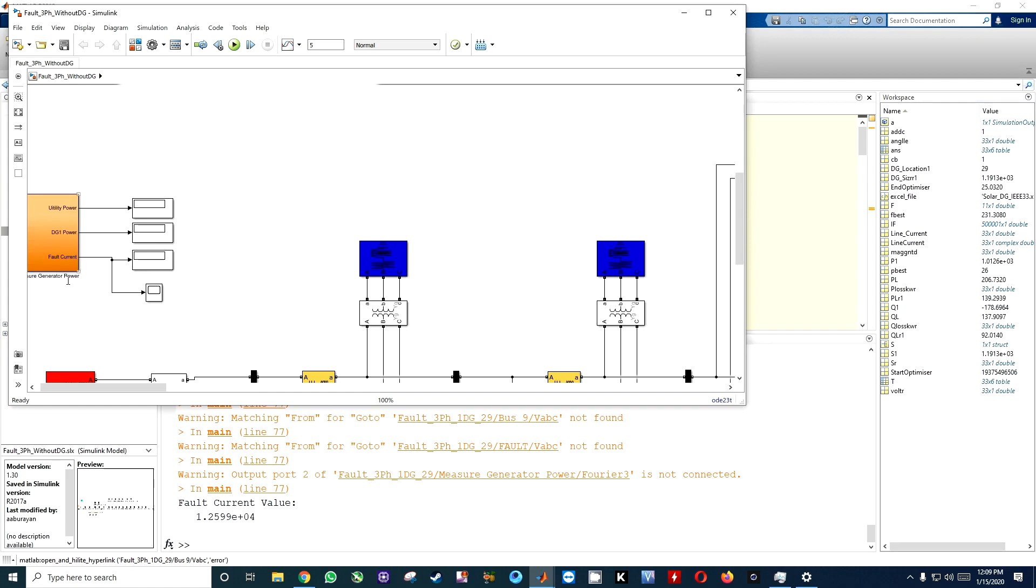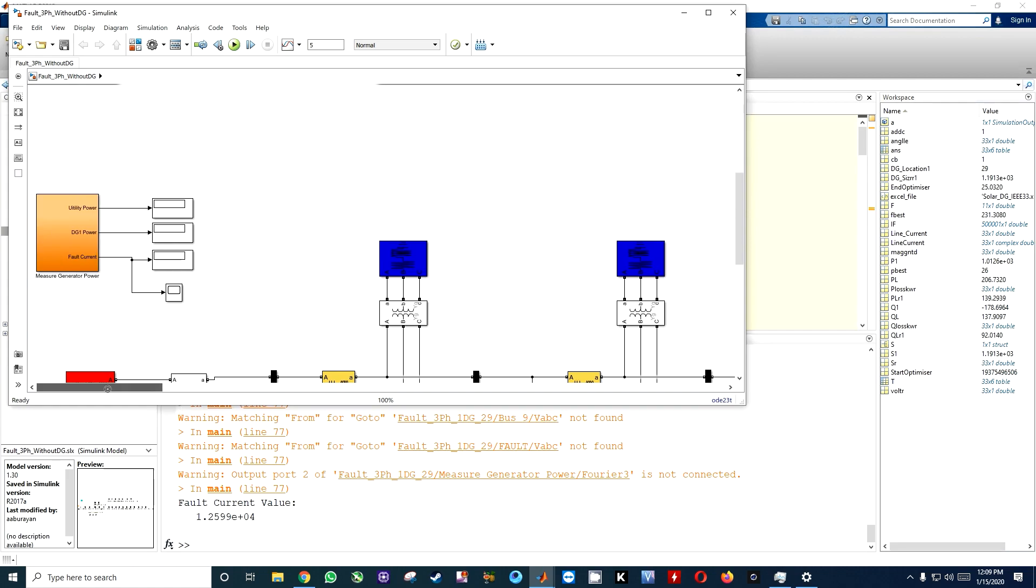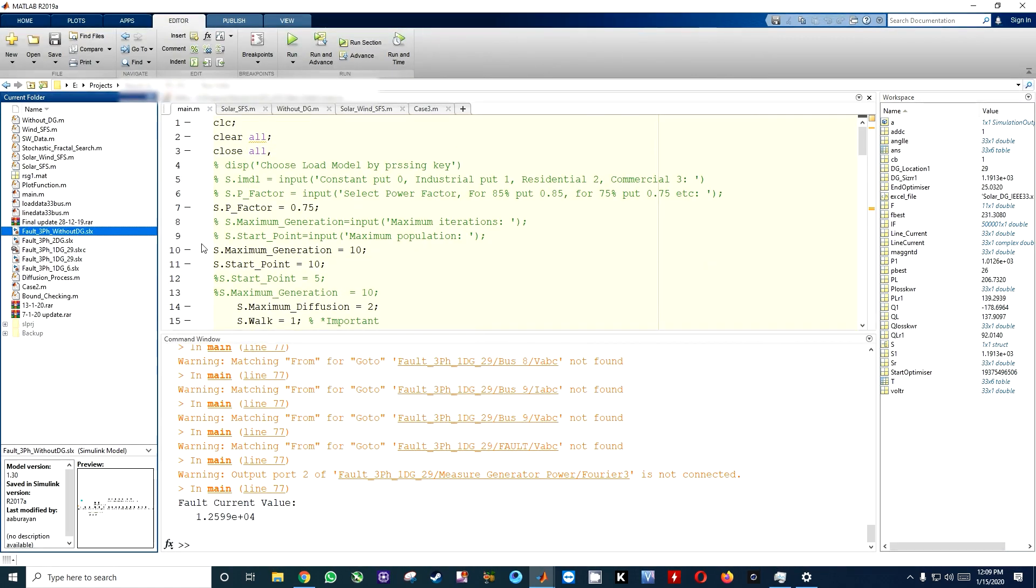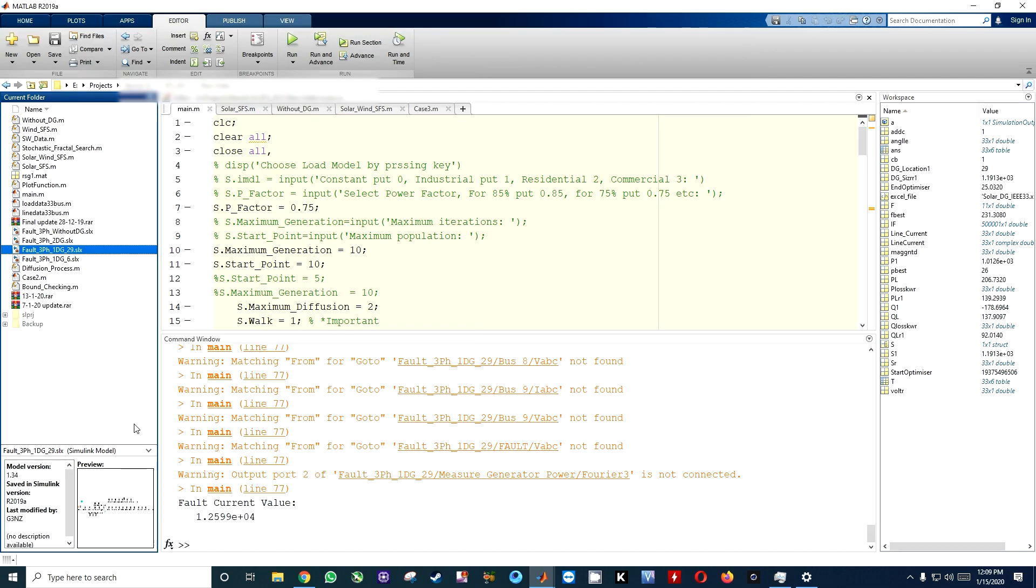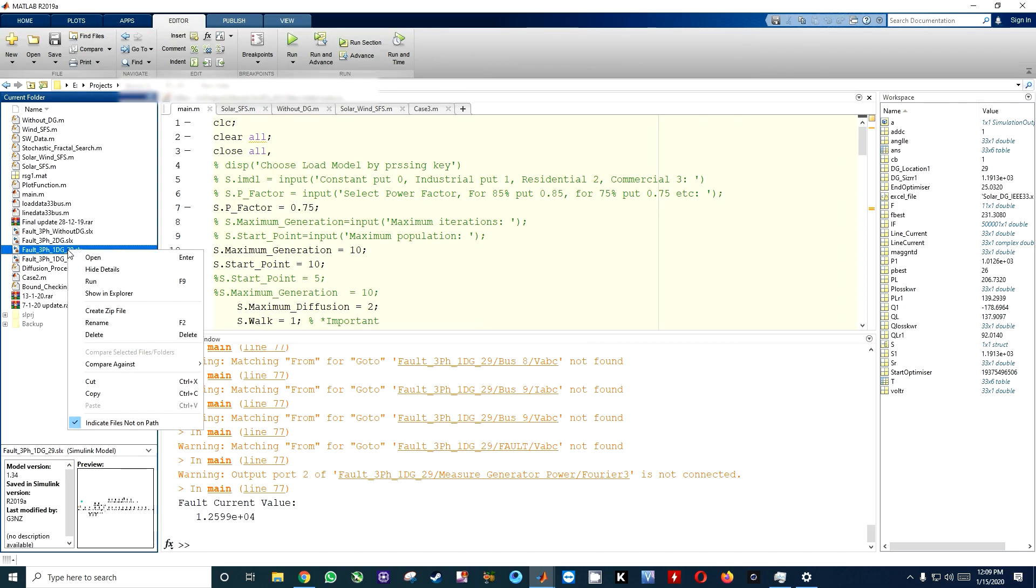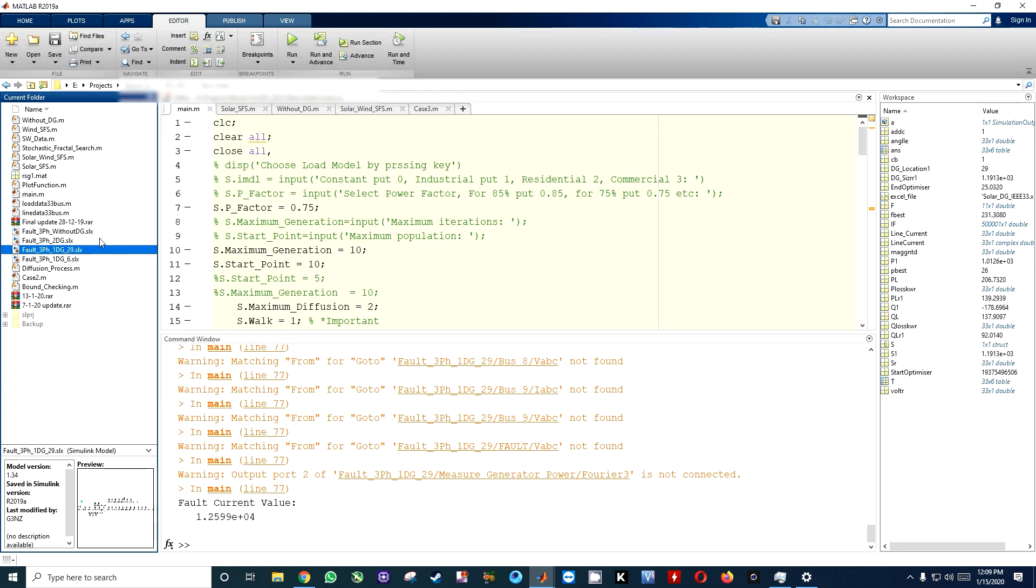Here you can see all the things are empty: fault current, DG power, etc. Now you have to open the 29c. You have to just remove this file, so I click on the remove button. Now the solar case and the 29 DG case are the same, so just open it up.